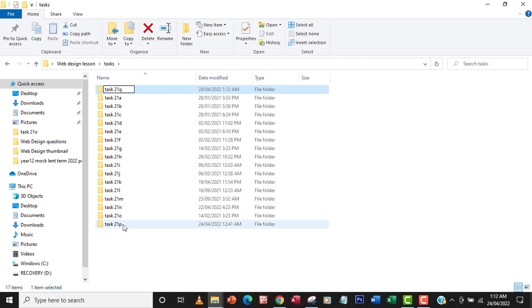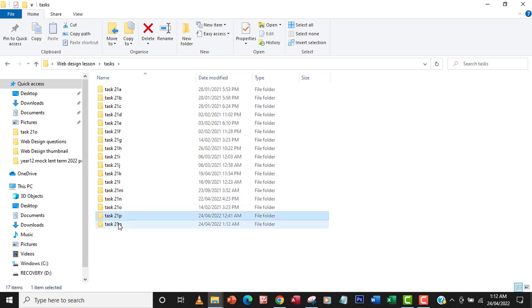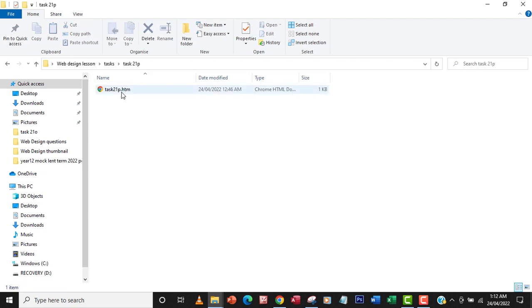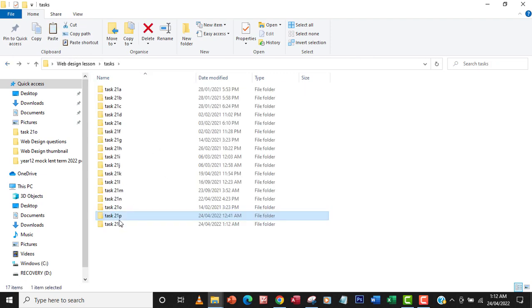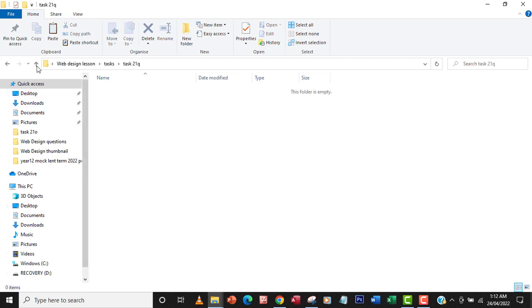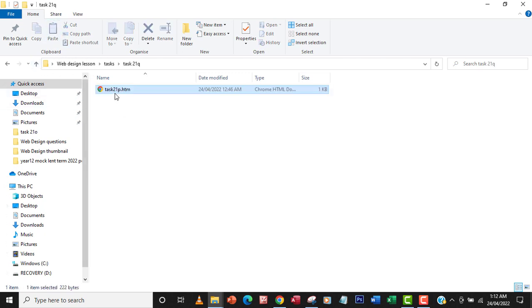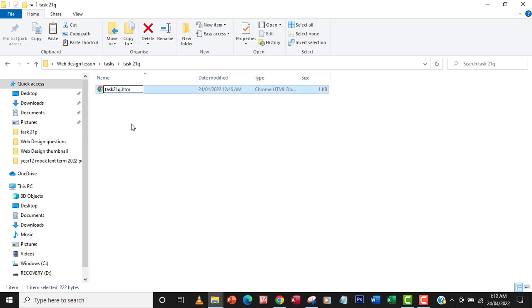So I'm going to go into 21P. Just copy this. So I'm going to copy this code and then move it in here. Okay, so I'm going to call it task 21Q. Let me just change the name now. Task 21Q. So I'm going to change the numbered list to bullet list, so I'm going to make it task 21Q.